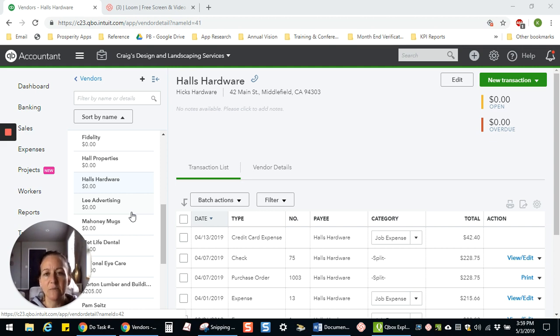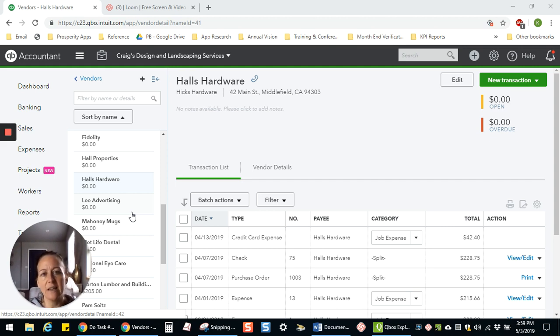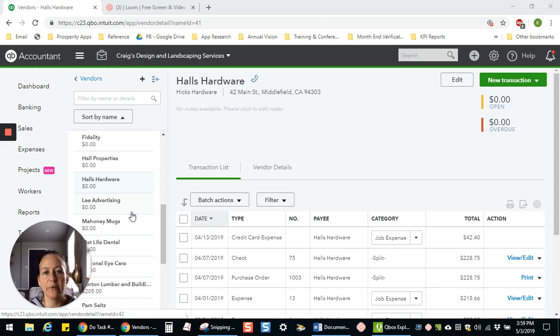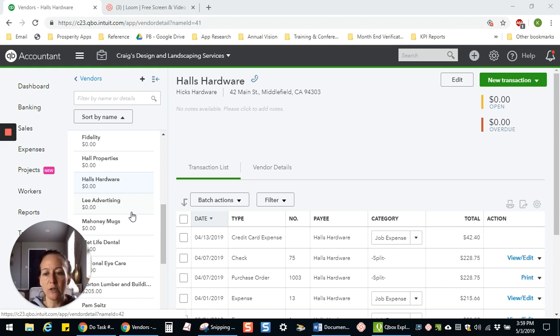And maybe you have some customers too, where one time they were put in with their whole first name and the next time with just an abbreviated version, Patricia versus Pat or something like that. And you just want to merge those together so that everything is under one record.